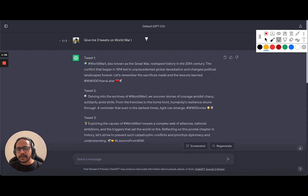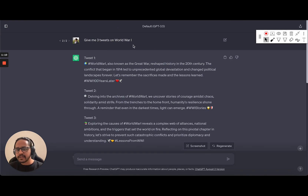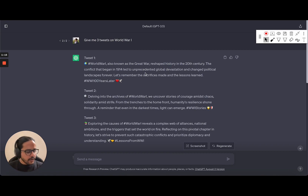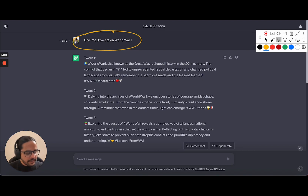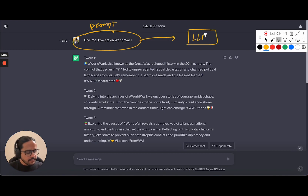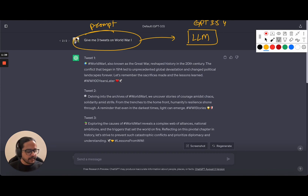I have ChatGPT opened here. I have asked it to generate three tweets on World War One and it is actually generating three tweets here. To understand what is happening, the text I've typed here is called a prompt. This prompt is being passed to a large language model. A large language model is a GPT model — GPT 3.5, GPT 4, there can be a Llama model, and so on. But since we are using ChatGPT, the default model is GPT 3.5.